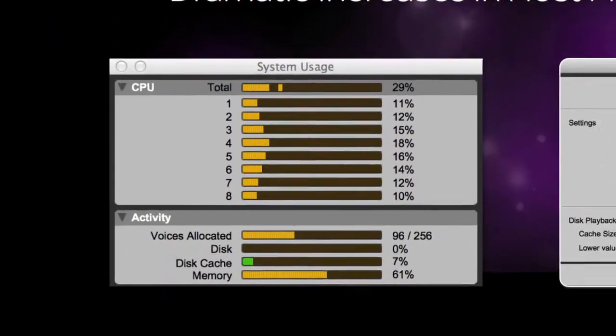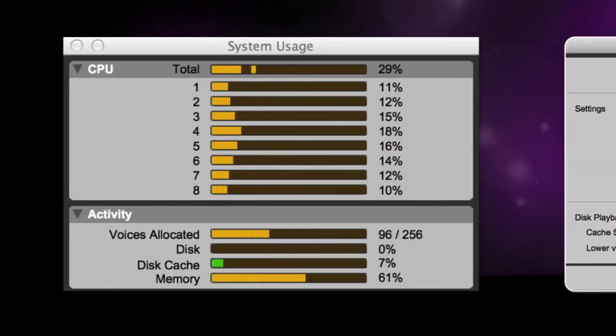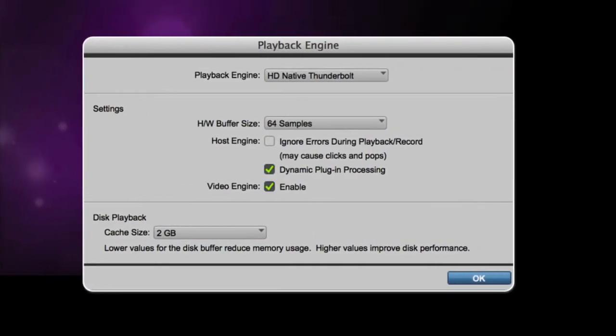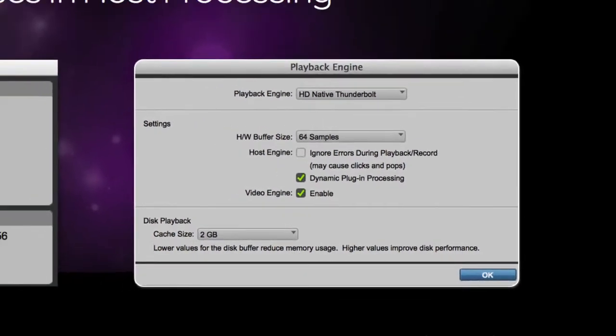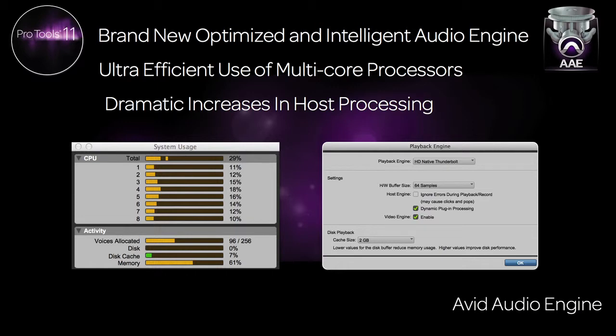Looking at the system usage window, you can see all of the cores and how the load is distributed. You can also see that you no longer have to choose how many processors to use as the engine can manage all of them efficiently. This greatly simplifies the setup process of the playback engine settings.